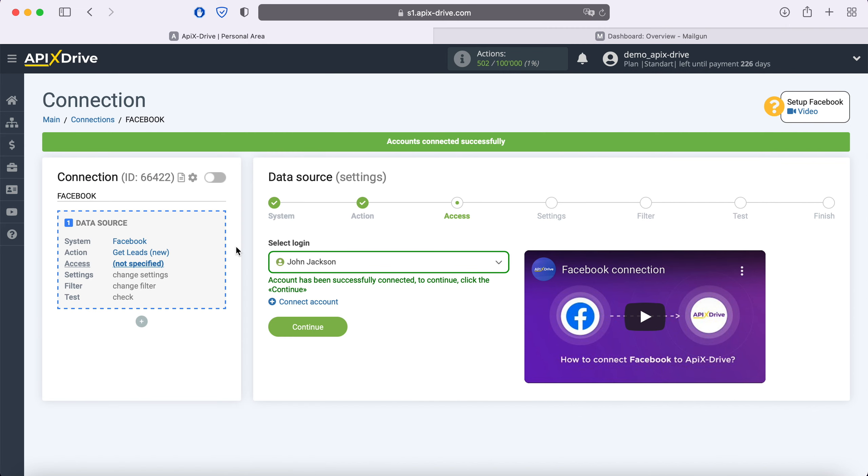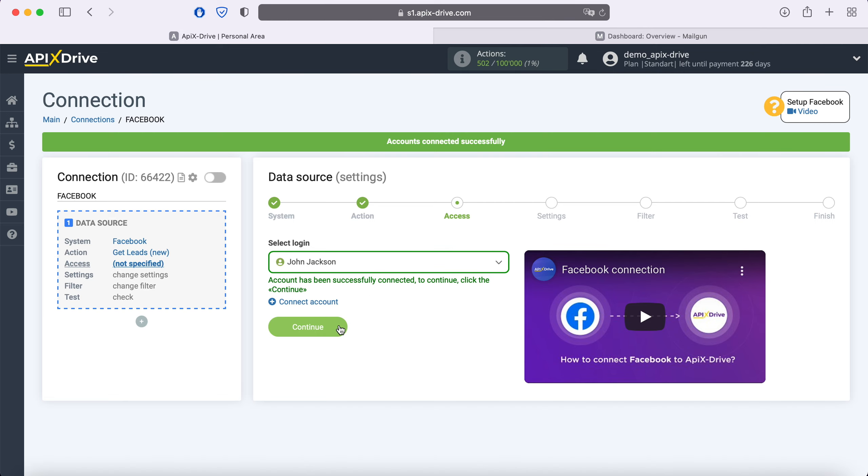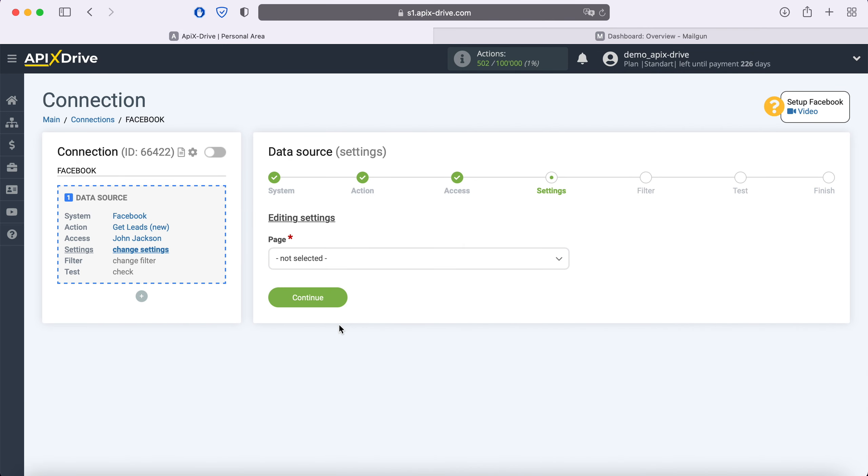When the connected login is displayed in the list, select it. At this stage, you need to select the advertising page for which you want to receive new leads.